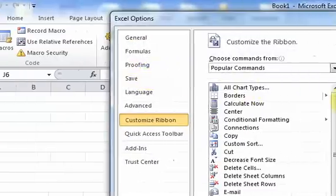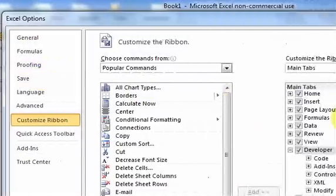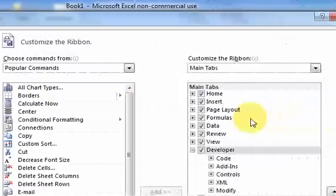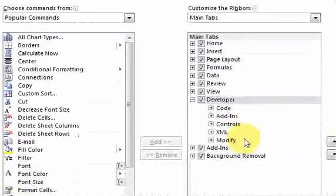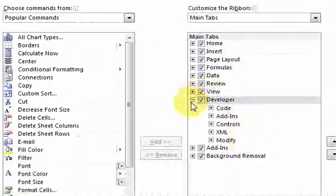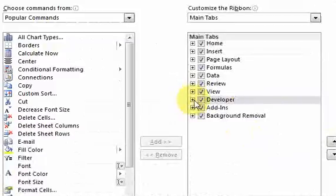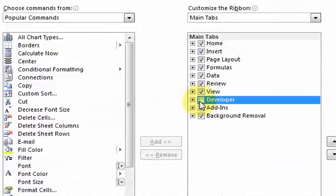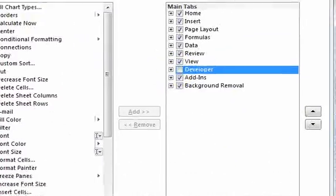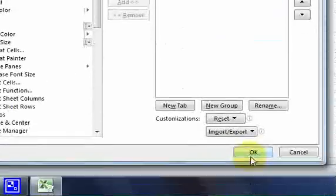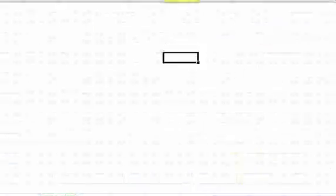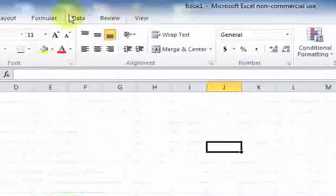When you go over here to this main tabs area, you'll have this option for the developer tab. If I uncheck it here and click OK, then the developer tab doesn't appear.